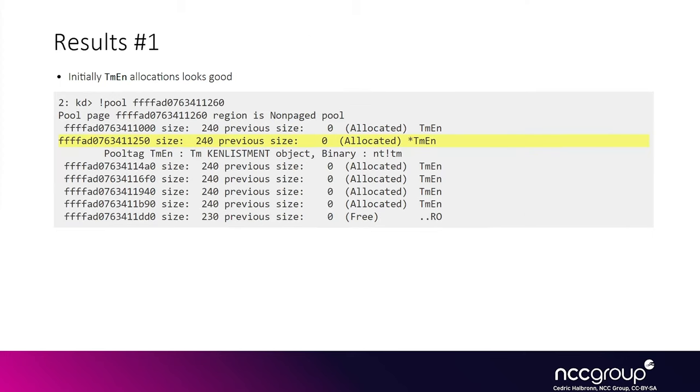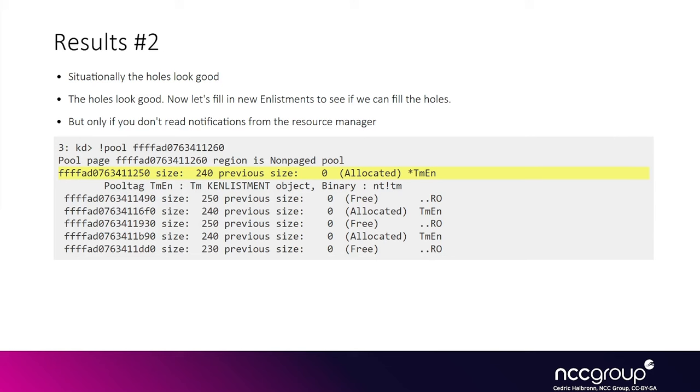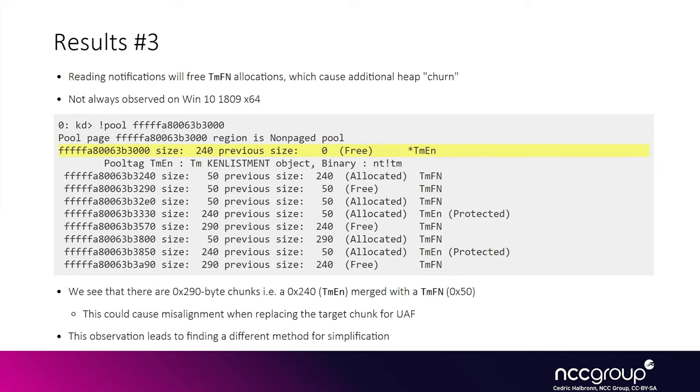This is the kind of output we can get from WinDbg and you can see that initially the layout looks good. All of our KN placements are adjacent as you can see the tmen tag and they are all of size 240 hex bytes. Then we create the holes and we analyze the memory. You can also try to reallocate the holes but without reading notification from the resource manager and it should be fine. As you can see: allocated free allocated free allocated free, and all the allocated ones are tmen tags so denoting a KN enlistment. Finally we can try the same but this time we also read notifications from the resource manager and we should see that the layout is quite random.